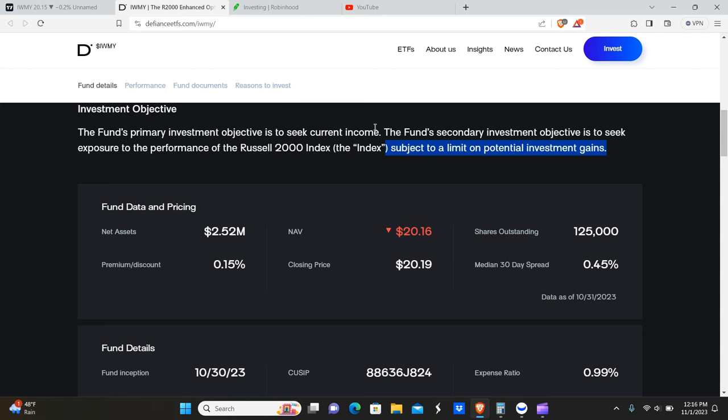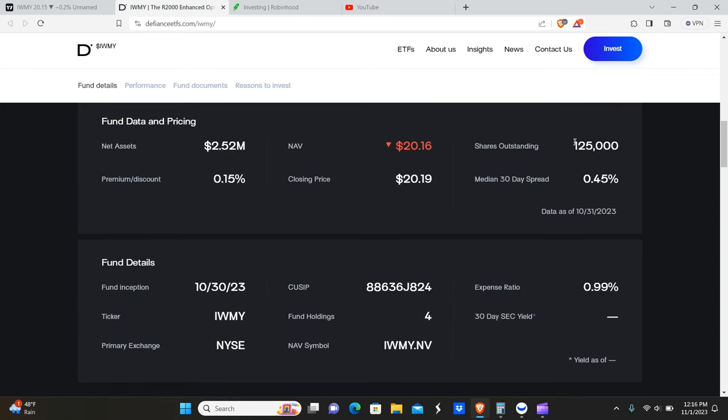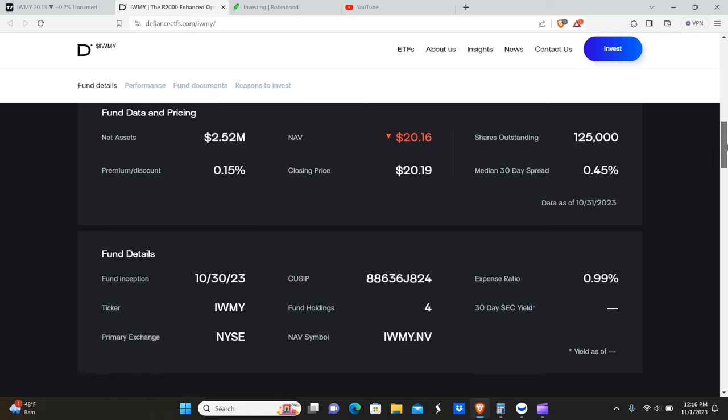You guys can see that they only have 125,000 shares and the net assets under management is only 2.5 million. So as the pool of liquidity that they have available grows, the shares outstanding will also most likely grow. That's typically how we've seen this work.